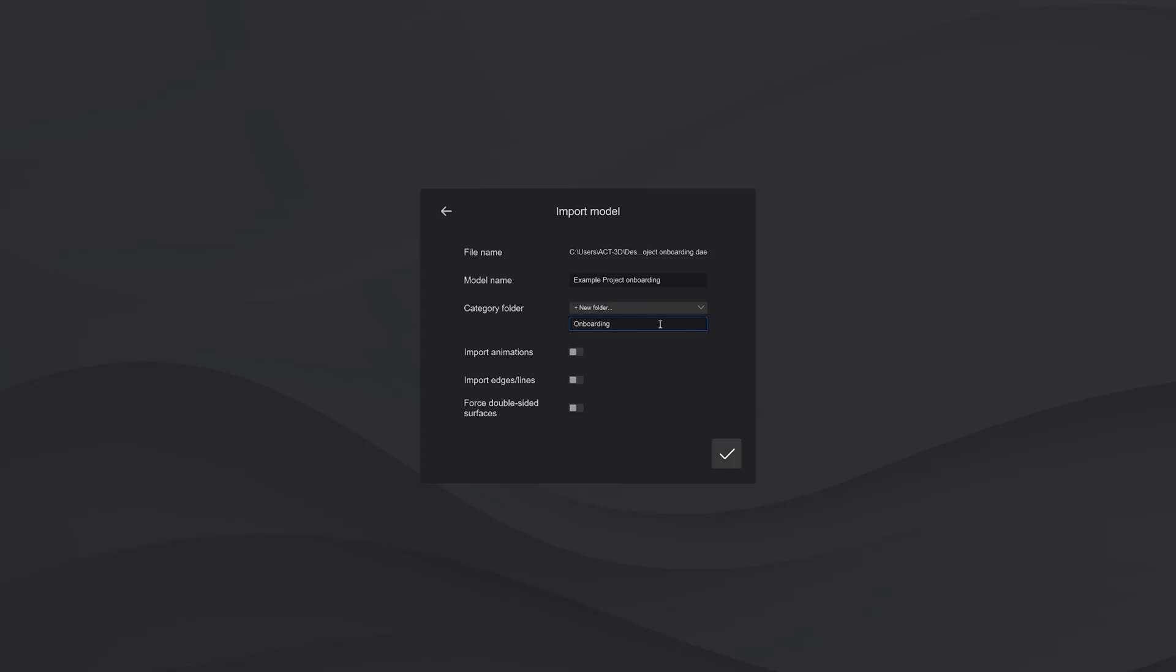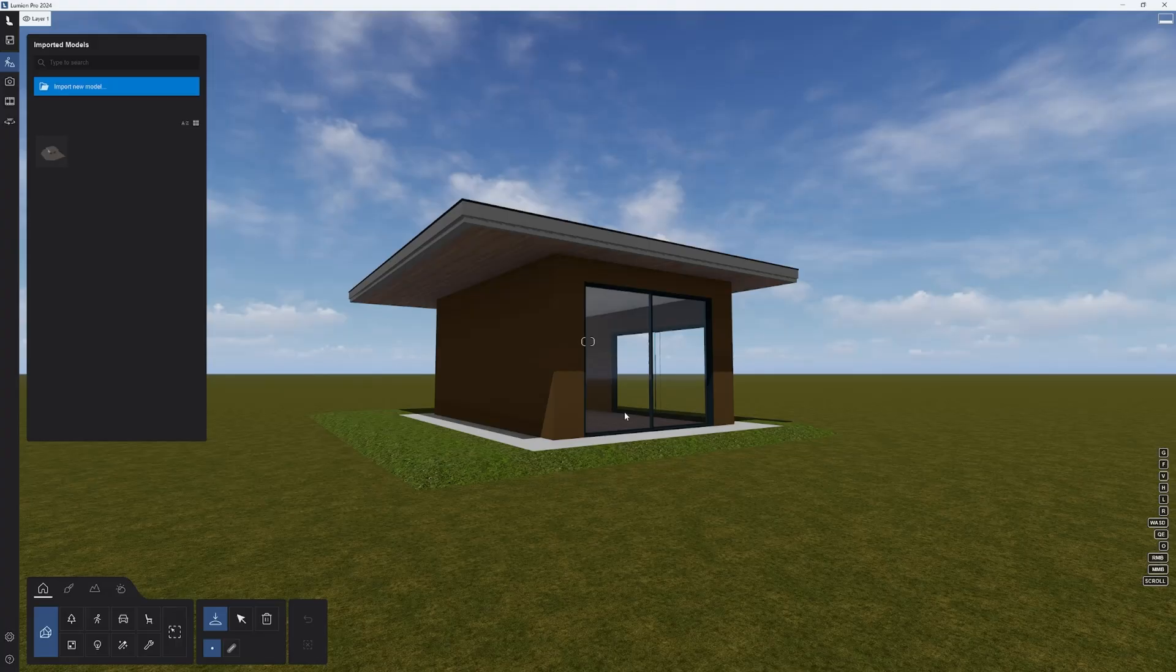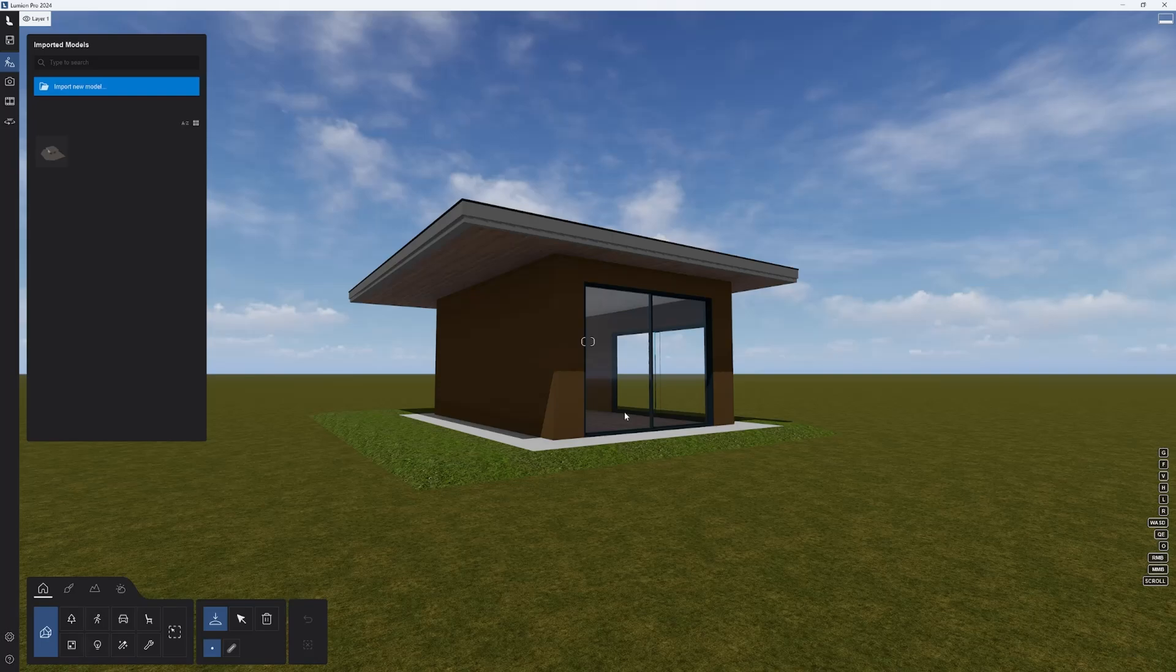There are also some advanced option toggles available for importing certain animation types, edges or lines for models that have them, and making the model double-sided, which can sometimes resolve modeling issues, but will make the model heavier, so use it with caution. Selecting OK will kick off the import process. And just like that we have our model in the scene.